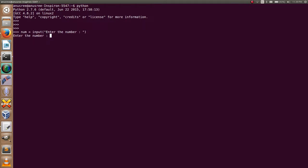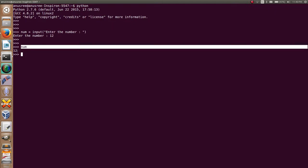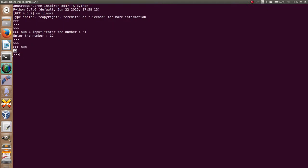I'm going to enter the number 12. The variable num now has the value 12. Next, I'm going to check the type of num. Here you can see the type of the variable num is int.